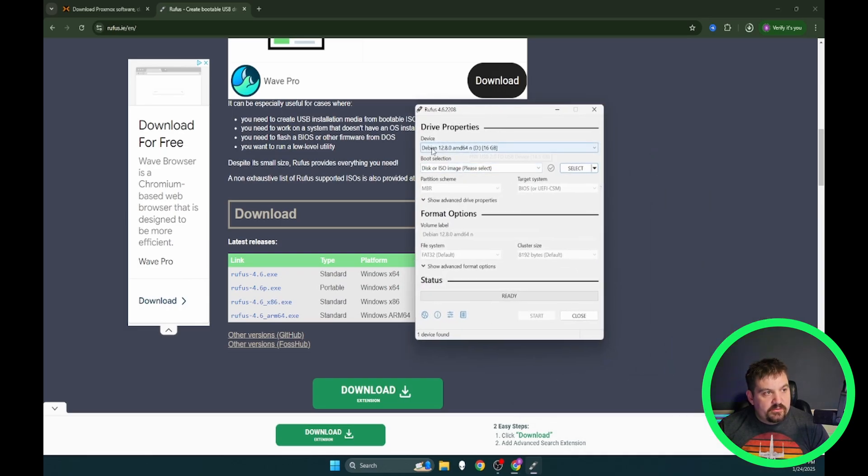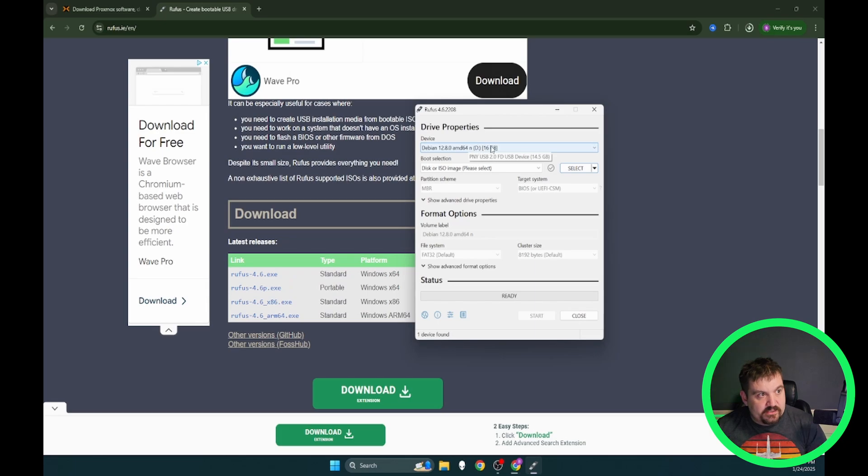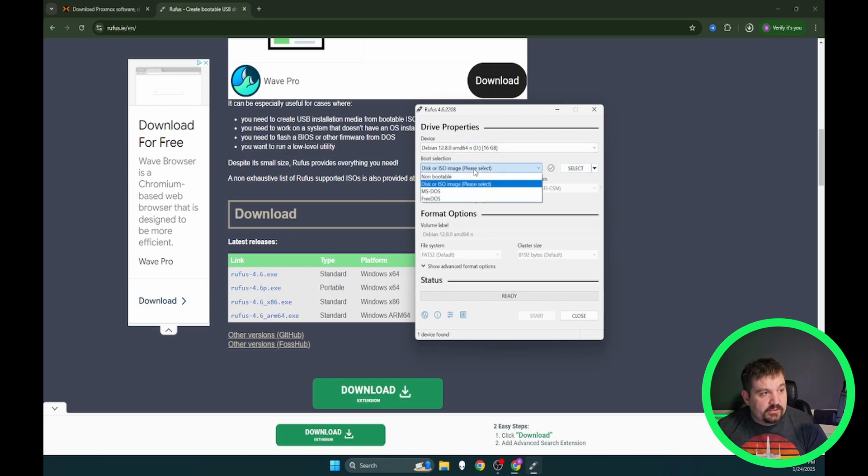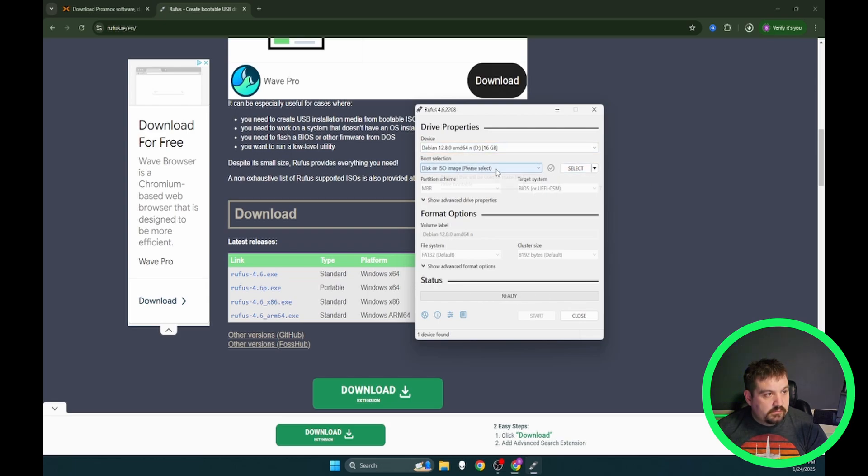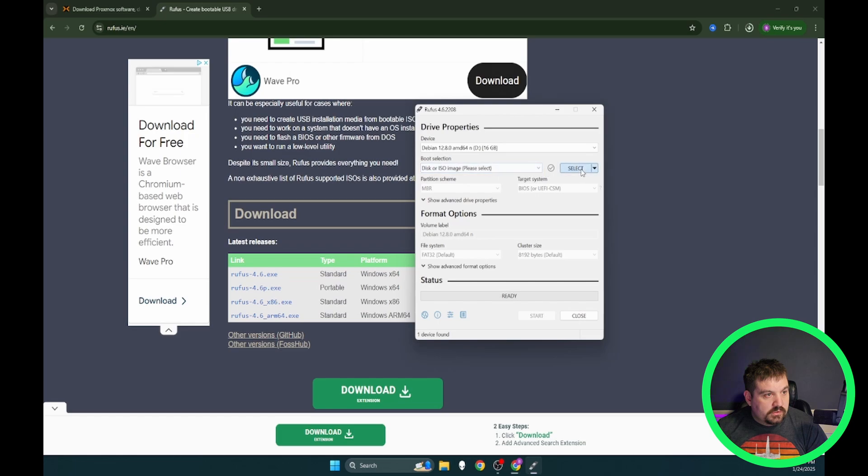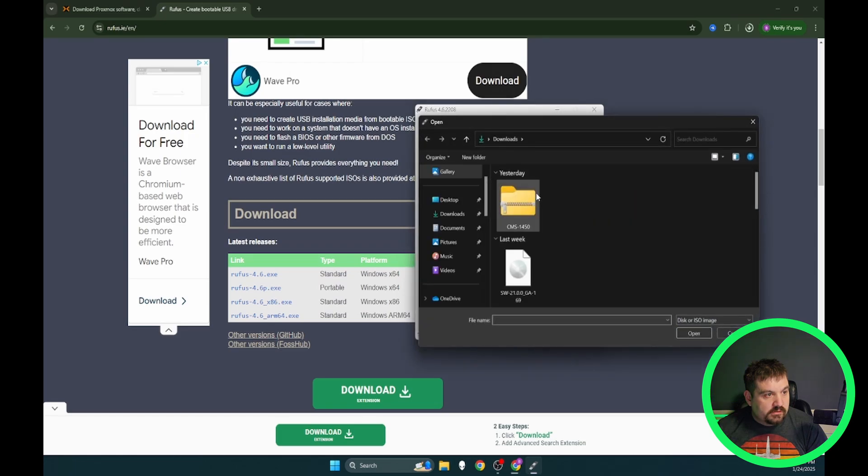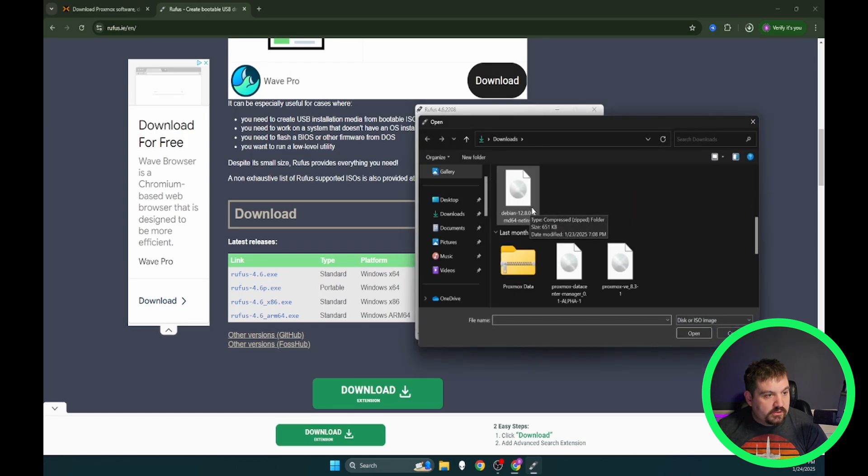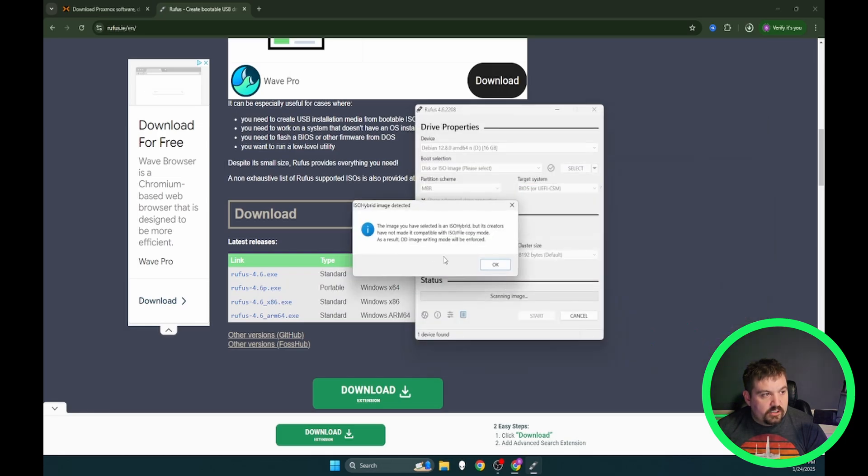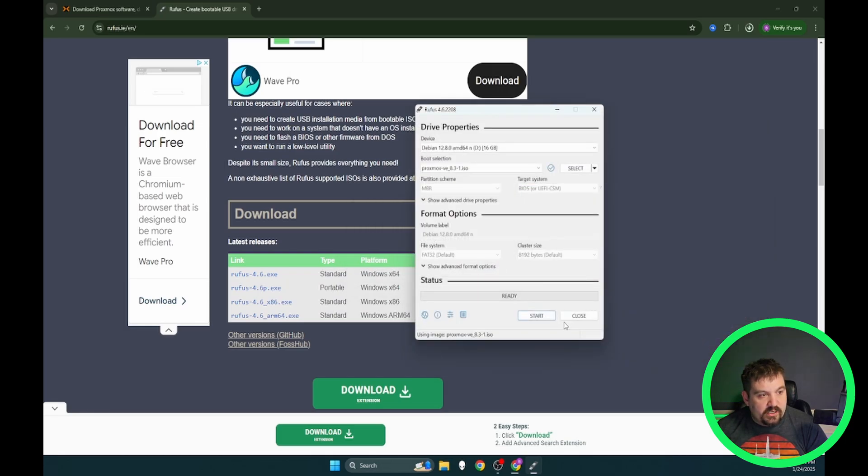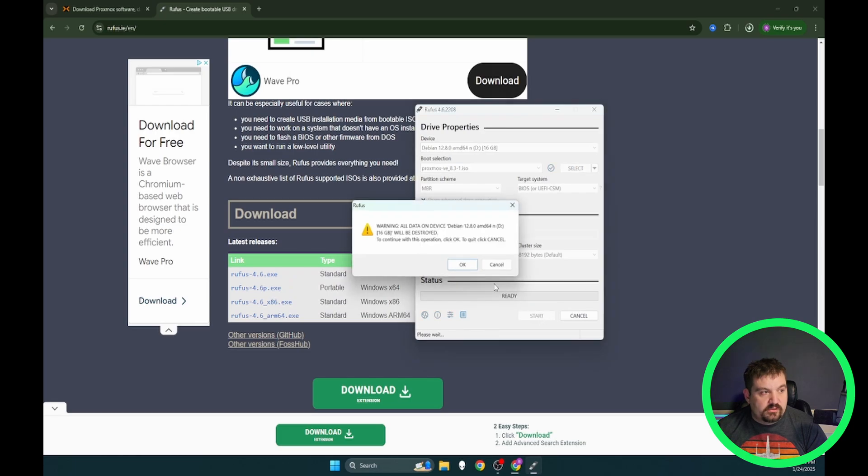Next thing we want to do is select our USB that we just plugged in. I know this is the correct one because I just installed Debian on that one a couple days ago. And we're going to leave it disk or ISO. I'm going to go select and we're going to look for our Proxmox. I've got Proxmox 8.3. Click open.